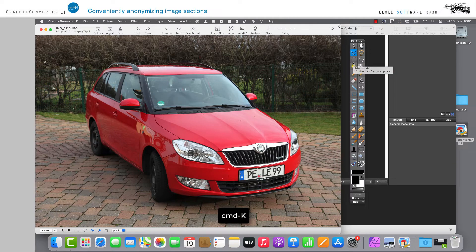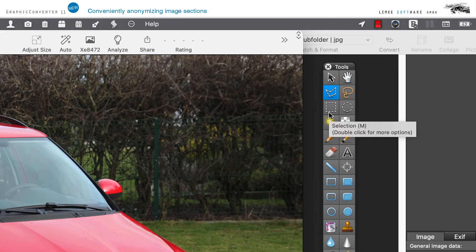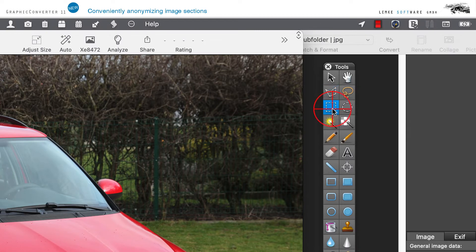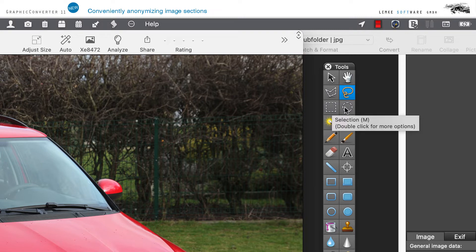In the Toolbox, you will find various tools for selecting image elements. To make the license plate in our sample image unrecognizable, please choose the Polygon tool. Of course, you can also use the Lasso, Round or Oval, or Rectangle selection tool depending on your specific editing needs.